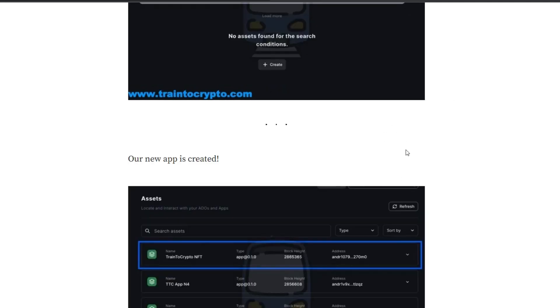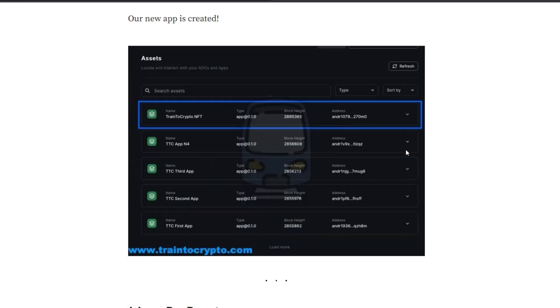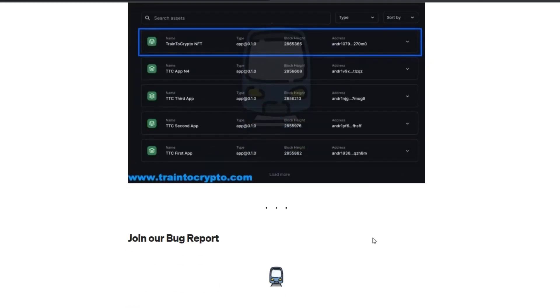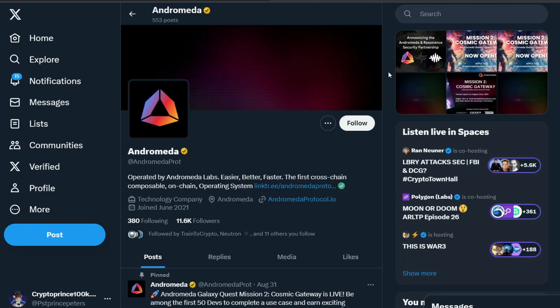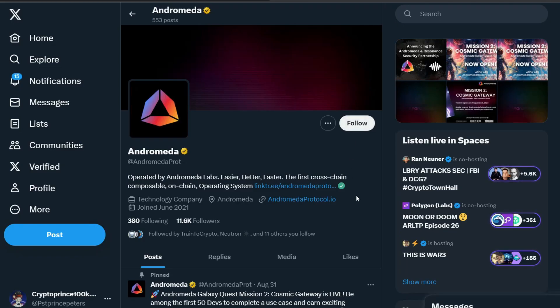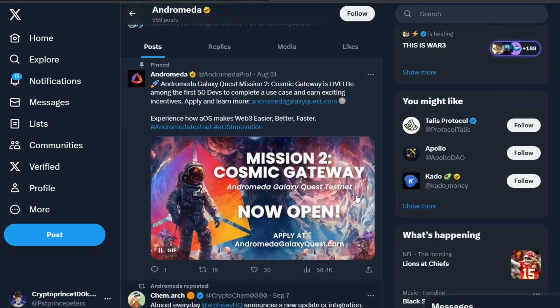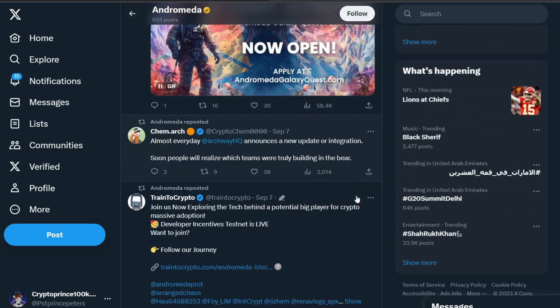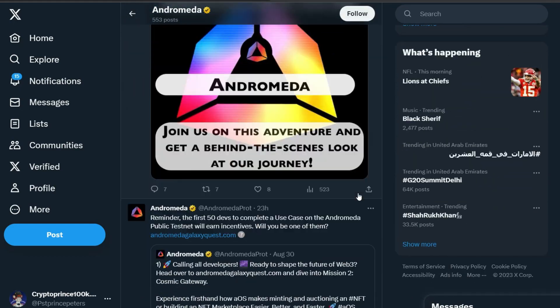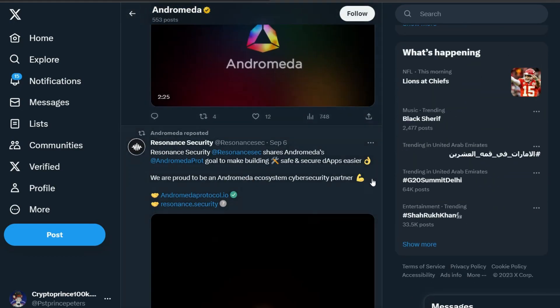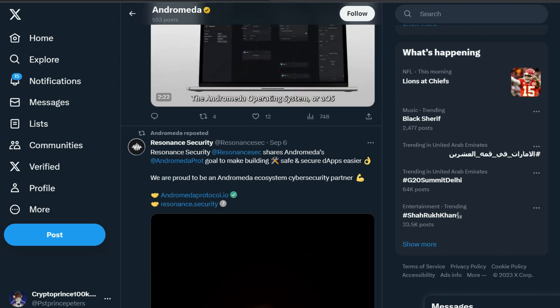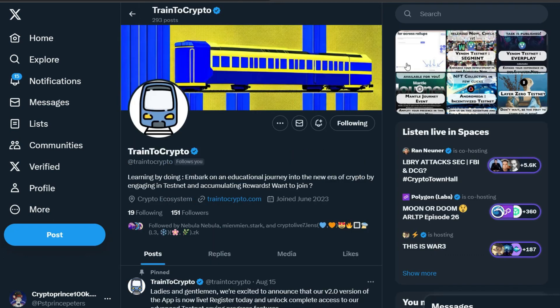Just make sure you also have your Keplr wallet. Otherwise, you can download the Keplr wallet. We have all the information already in this article and also in train2crypto.com application. Now you can also follow them on X, formerly known as Twitter. They are doing amazingly well and I believe that they are going to do even much better. Remember to also follow Train2Crypto on X or Twitter.